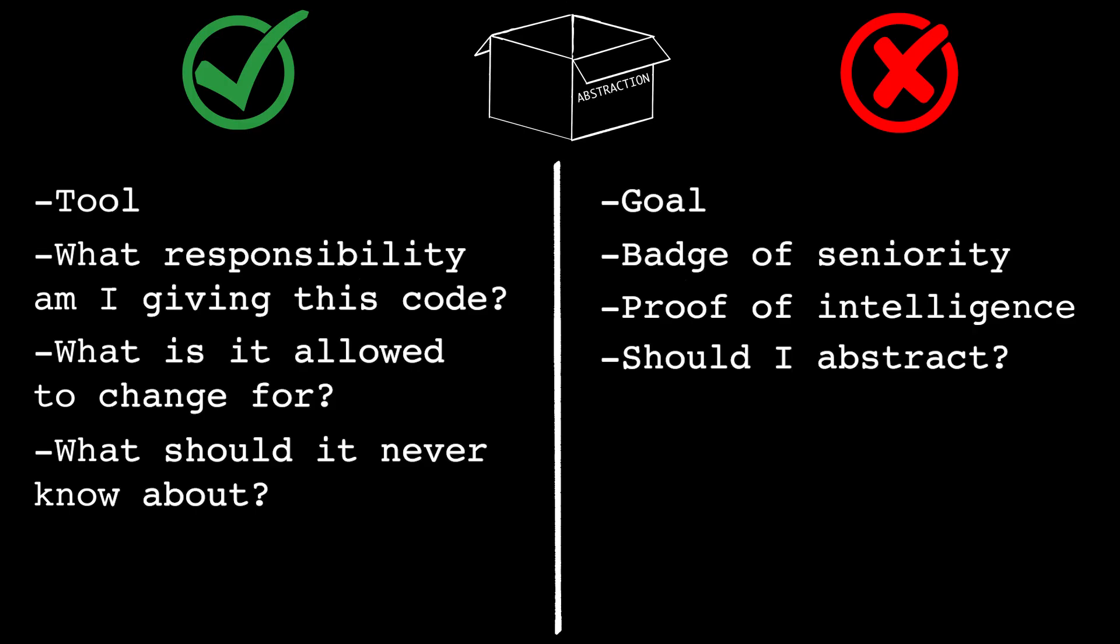So watch this video next to see how SOLID actually helps you design abstractions that don't come back to hurt you.